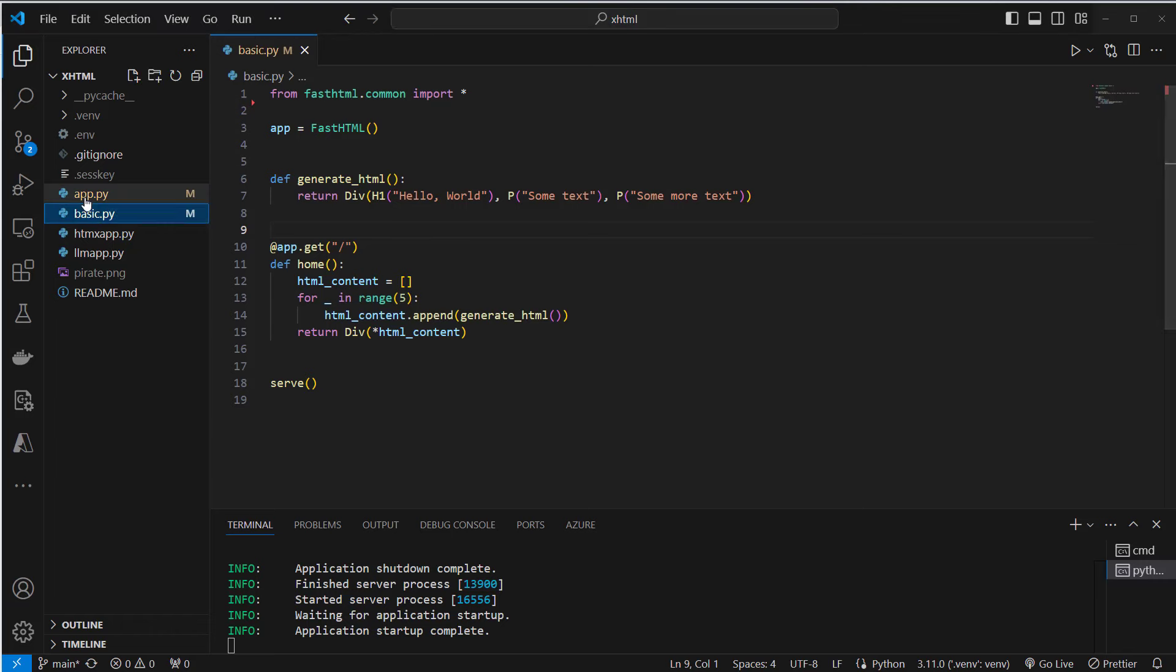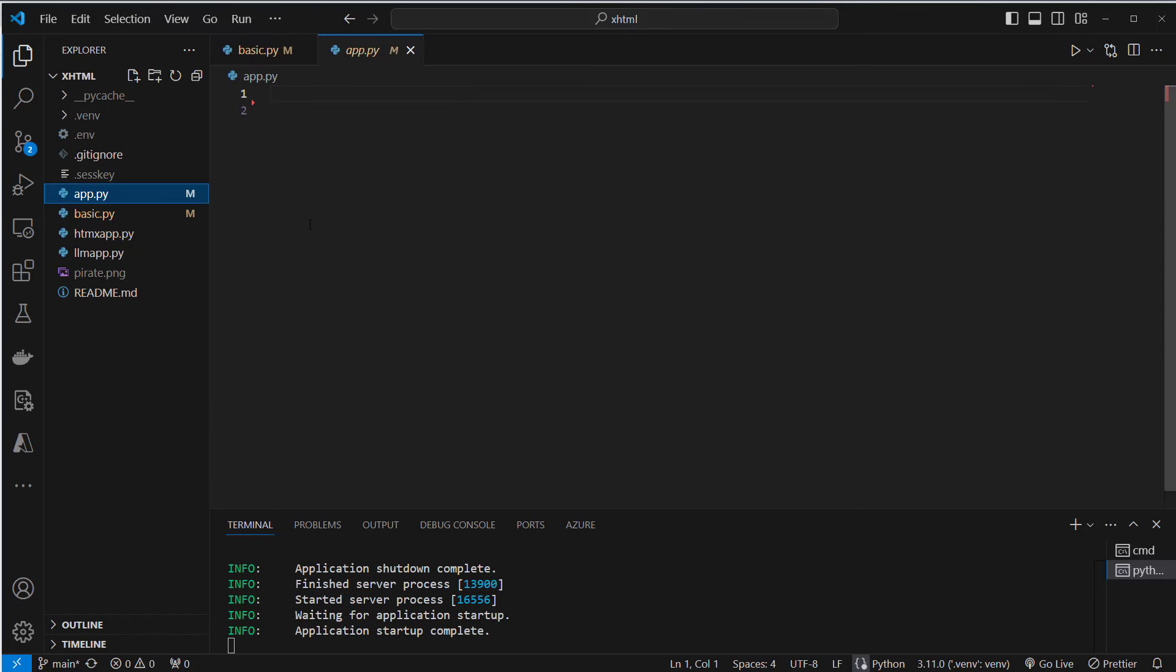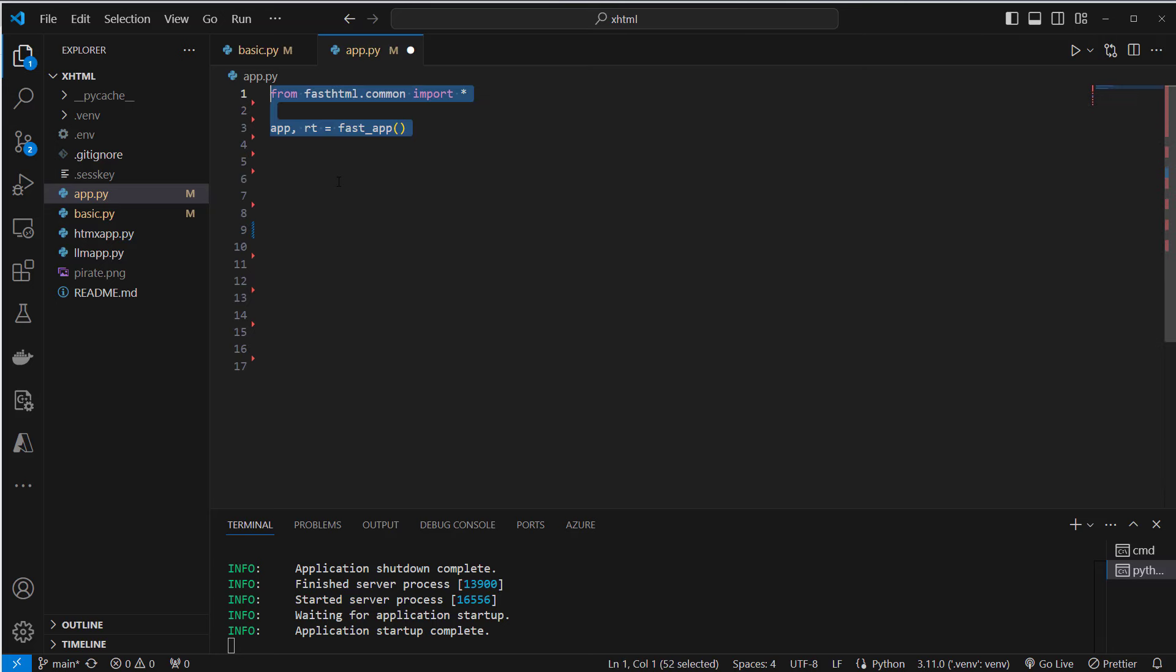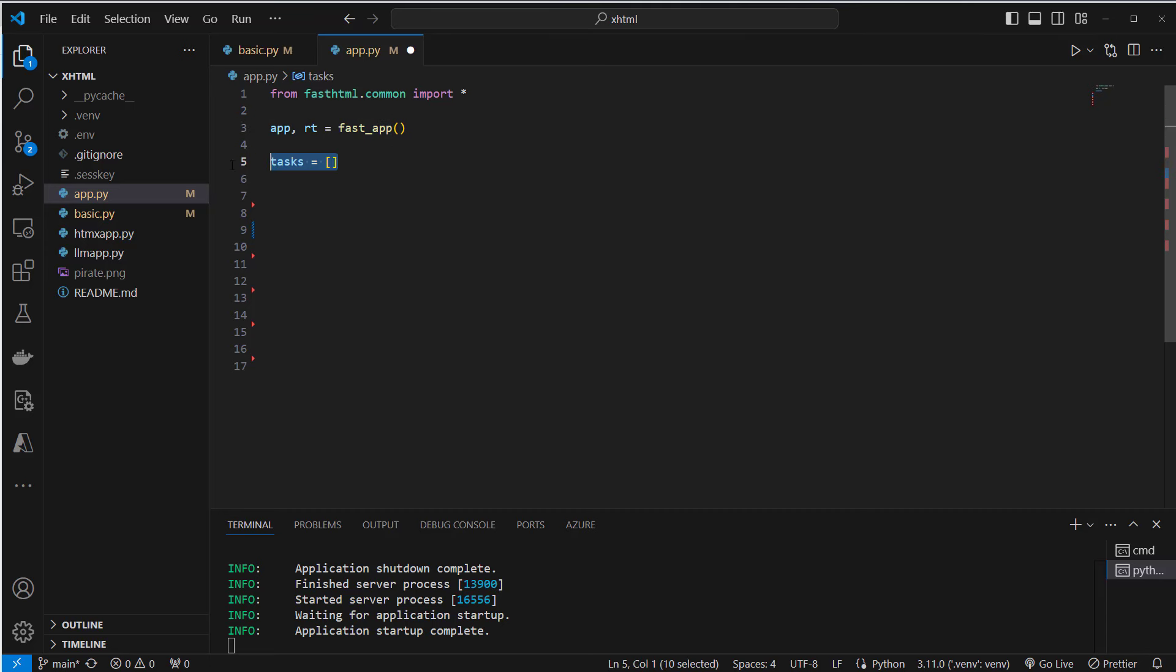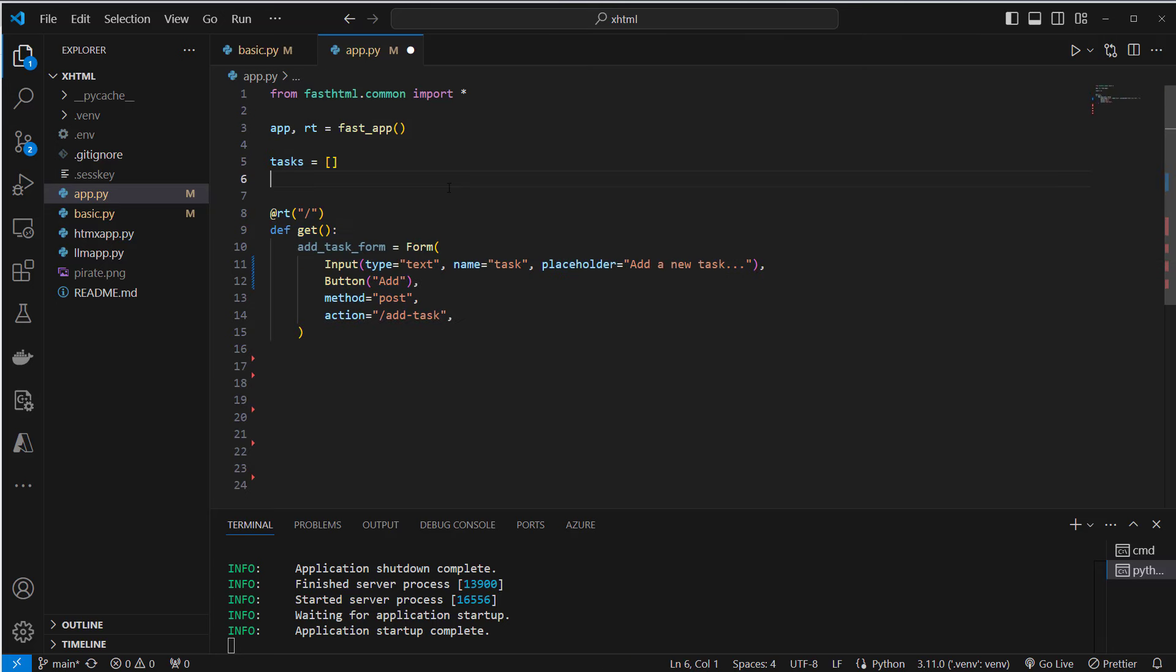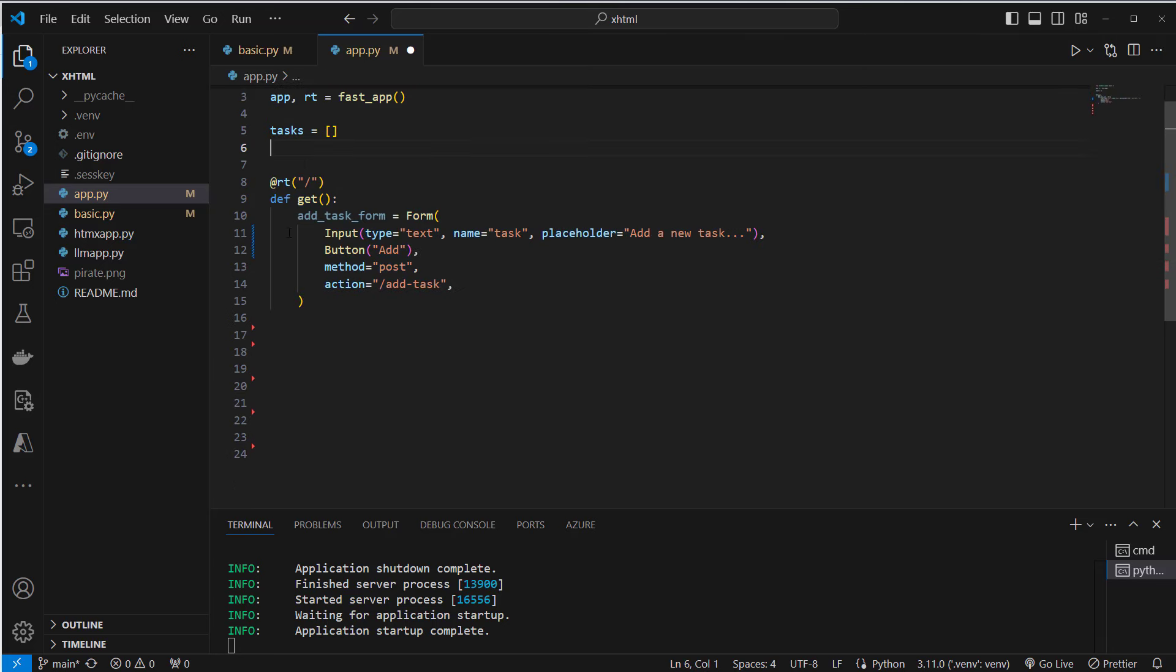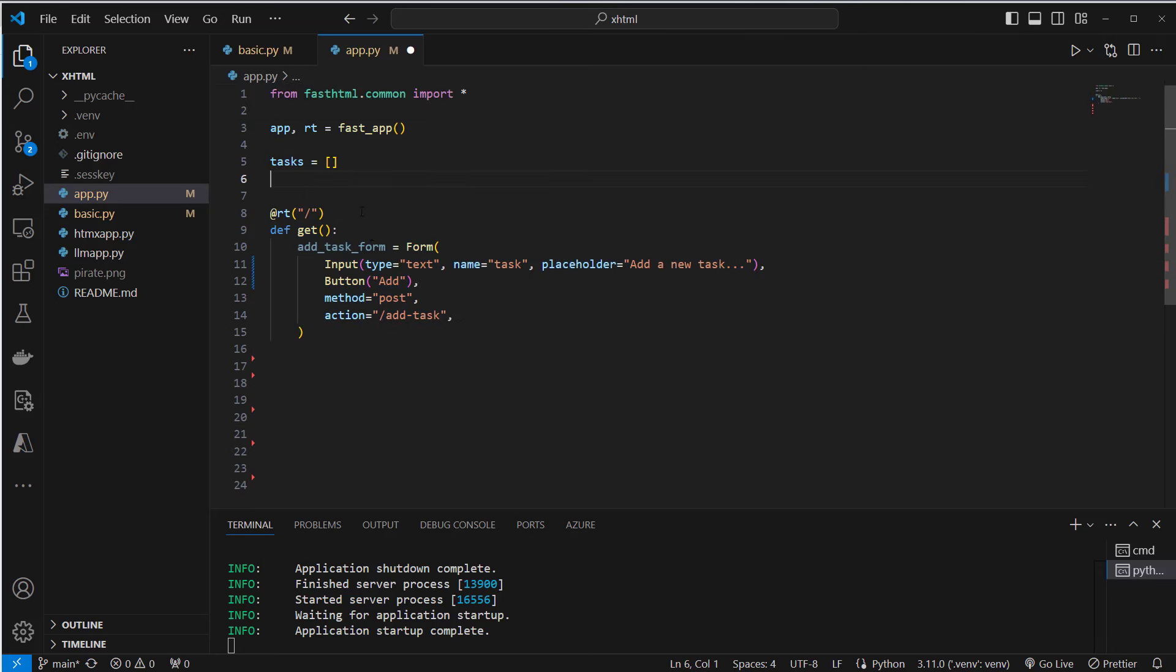So now let's have a look at the app.py. This app.py contains a very simple example of our to-do app. We're going to use some other classes here. In this case we're going to use the fast_app function which will create an app instance and also a router instance. A router is used to post or get data and not just to serve HTML. So we're going to create this simple to-do app by creating an empty task list first. And then we're going to create our first route.